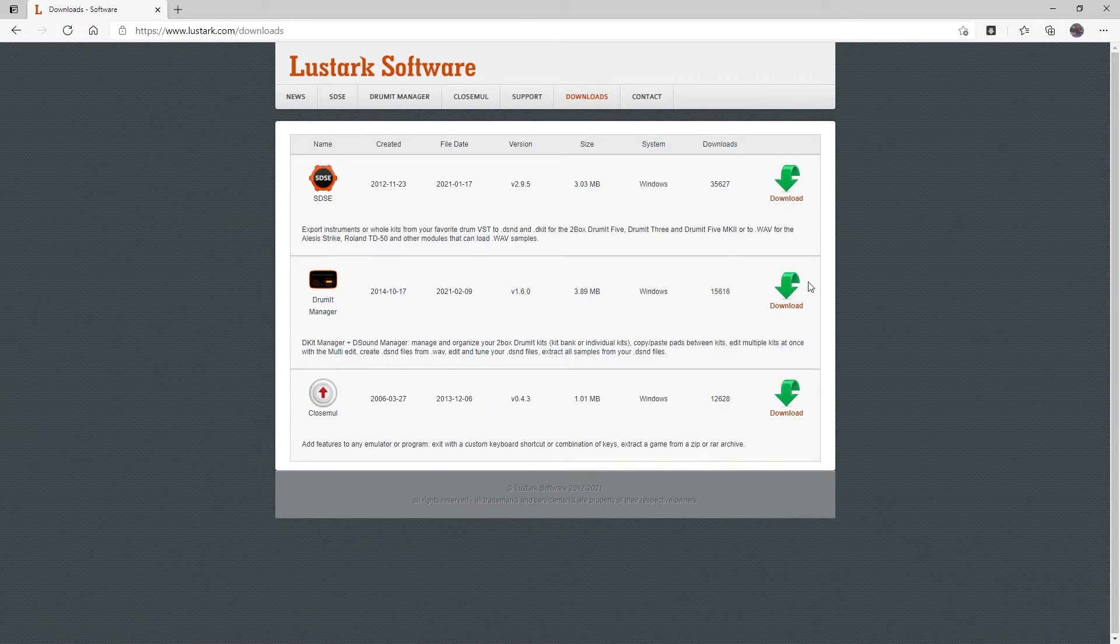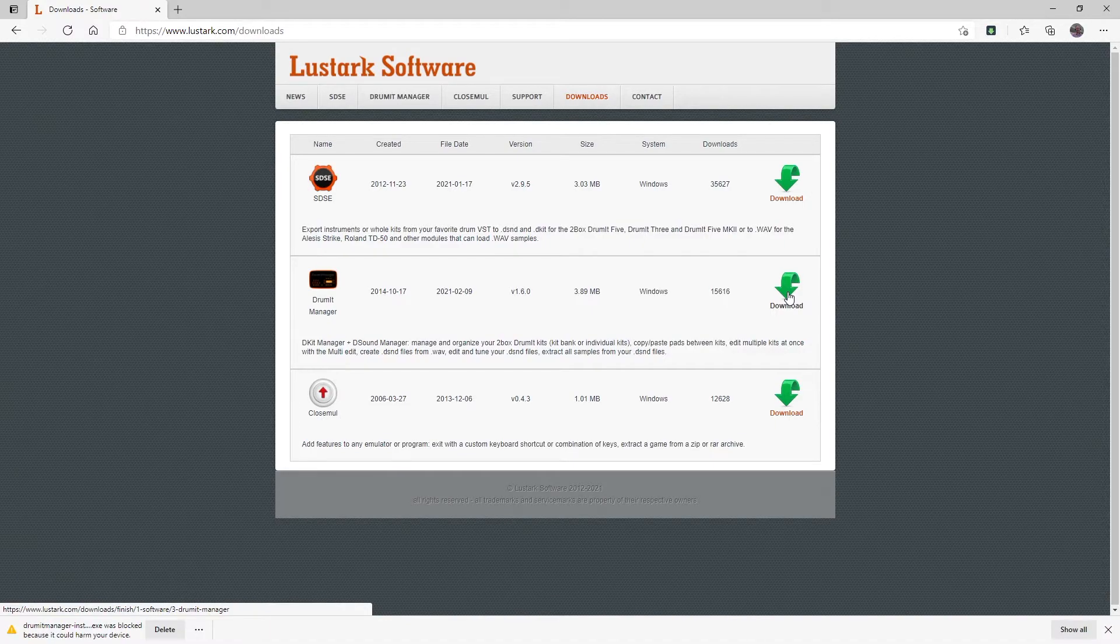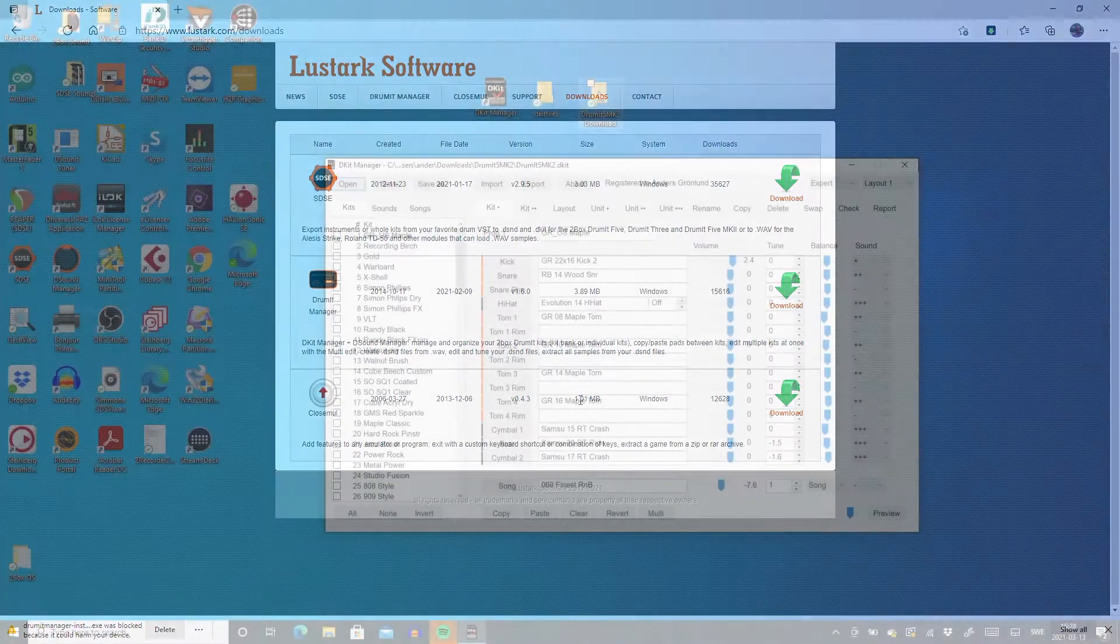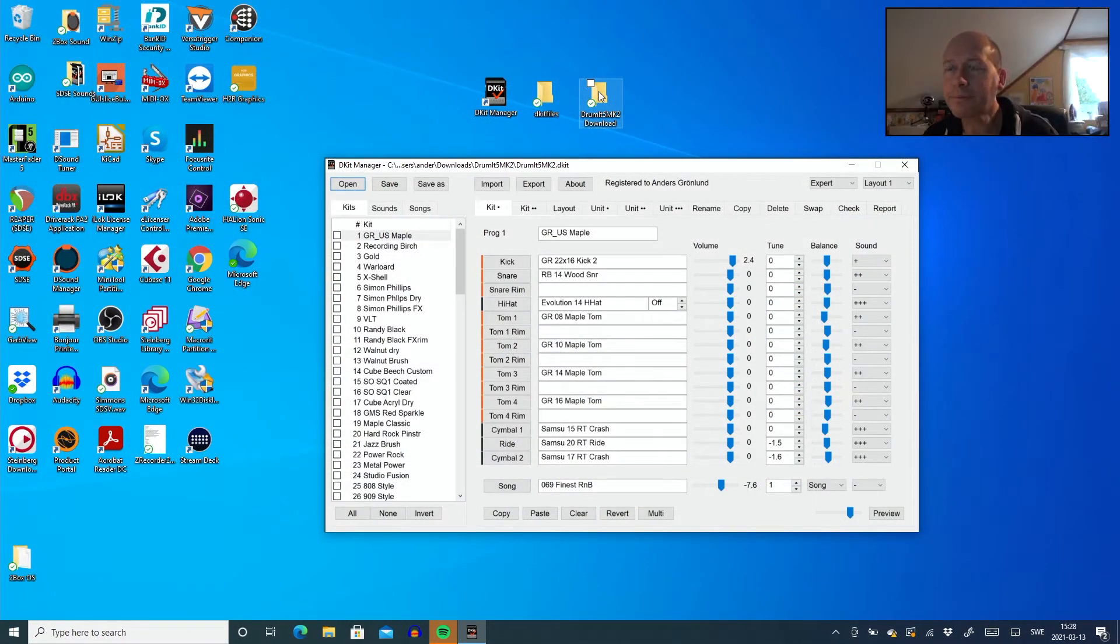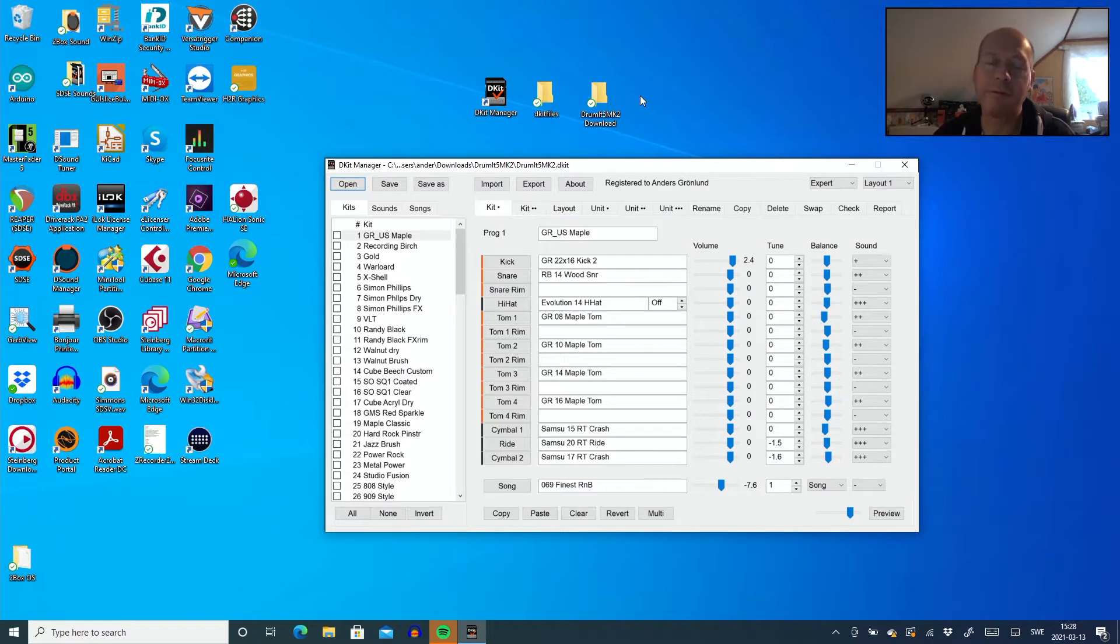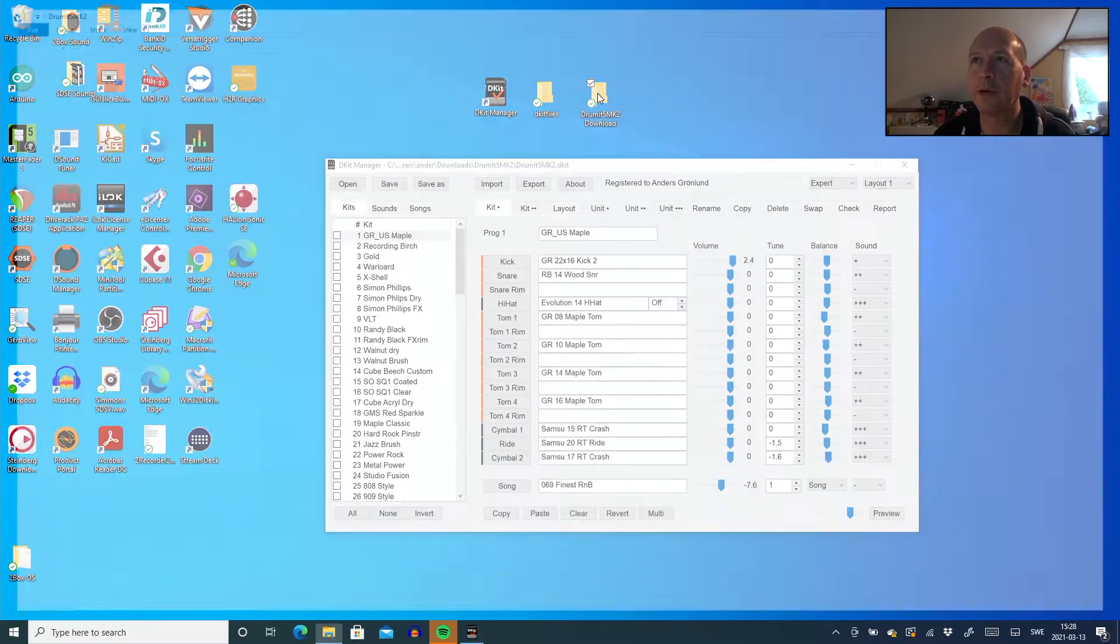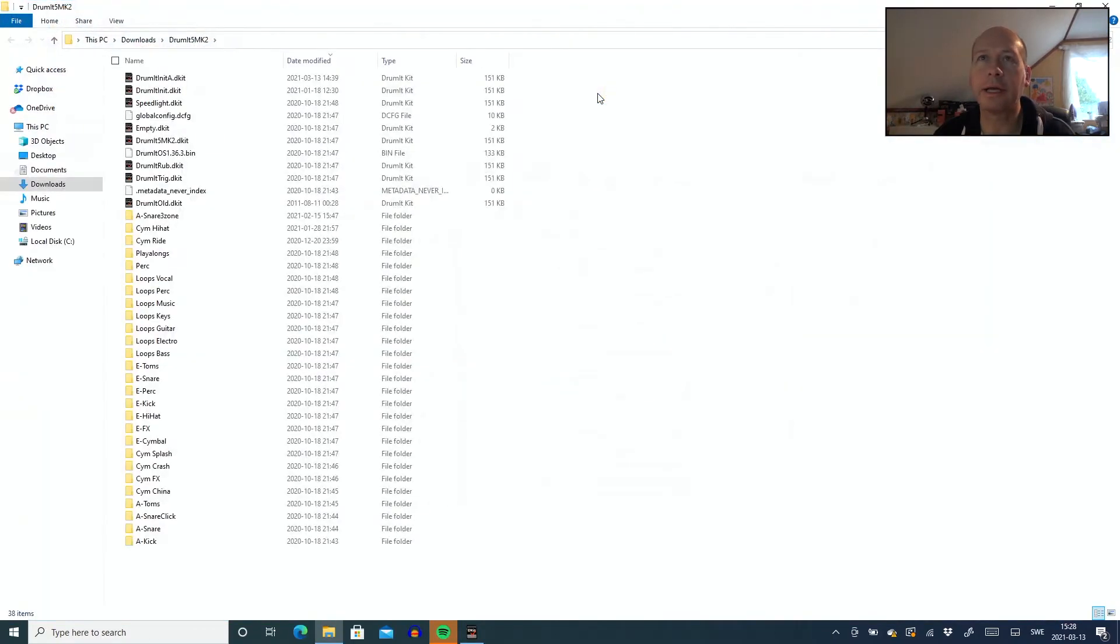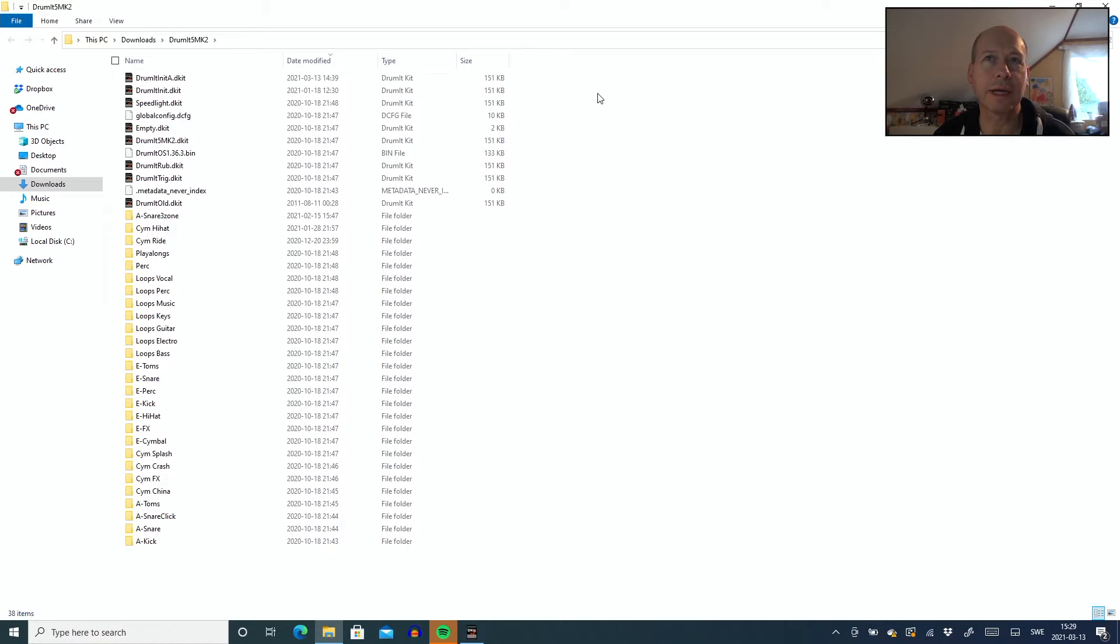If you start and download the Drumit Manager from Lustark, you will actually be able to open current DKID files from your SD card or whatever. I've actually downloaded a complete new installation just to show you here. I've downloaded from 2box website because I'm a 2box owner. This was the MK2 image and here you see all the configuration and things like that, which is good of course.